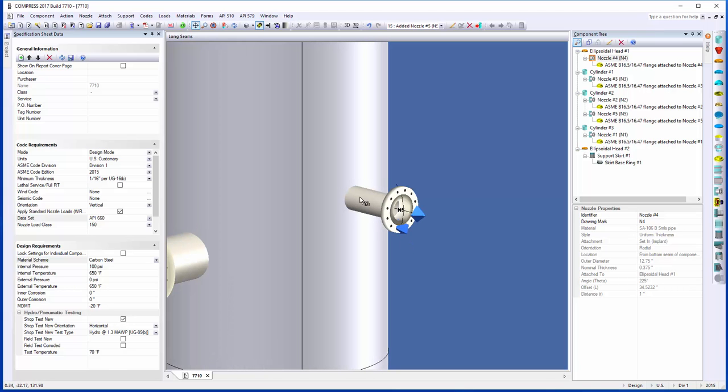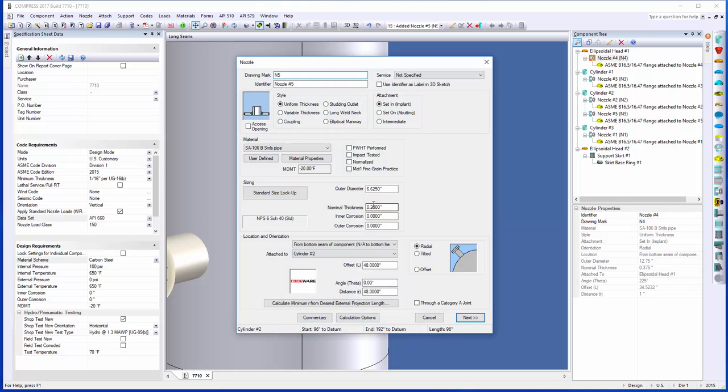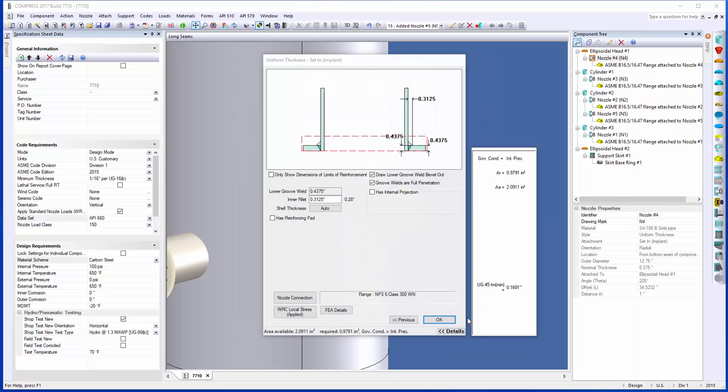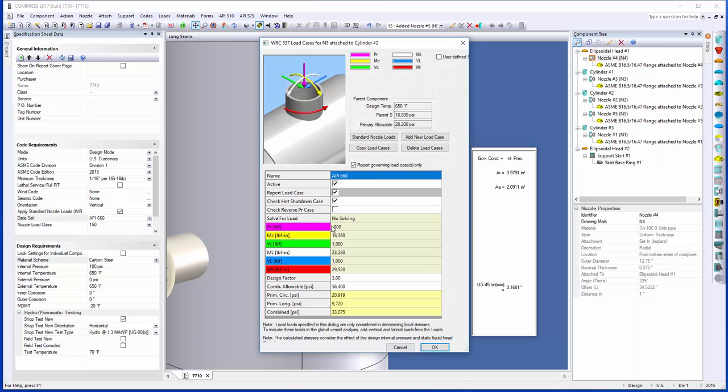If I right-click on this nozzle and edit it, come back into the nozzle, go to the second screen, I can click on my WRC local stress button, and you can see here that the API-660 loads have been applied for this particular nozzle size. This is why it's an efficiency generator. You don't have to come in and type these loads in. We'll automatically pick them up for you. There's an option in the set mode options if you want to turn it off and still do it the way you're used to as well.